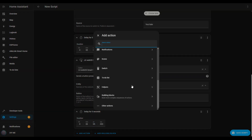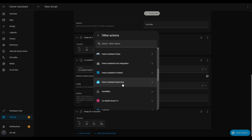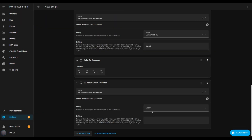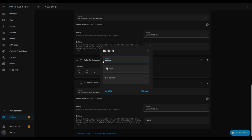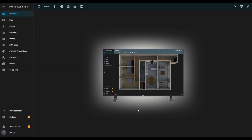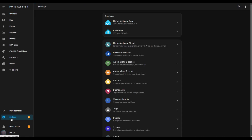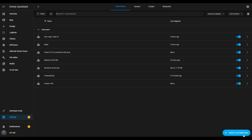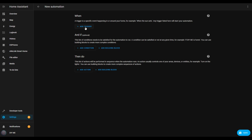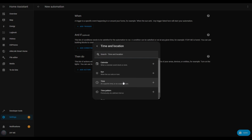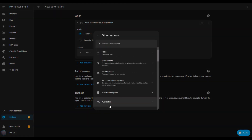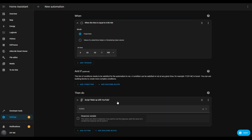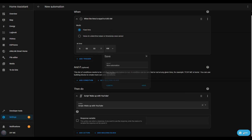Finally, let's play the video. Click add action, scroll down, and choose other actions again, then select LG WebOS Smart TV and choose button. Set your TV as the entity, and in the button input box, type 'enter' to simulate pressing the enter button. Hit save script, give it a name, and for an extra touch, add a YouTube icon. Now that the script is ready, let's create the automation itself. Click settings, go to automations and scenes, and select create automation. Click create new automation, add a time and location trigger, and set the time to wake up — I'll choose 6 AM. Now click add action, scroll to the bottom and select other actions, then search for script and select the script we just created. Click save, name your automation, and save it.